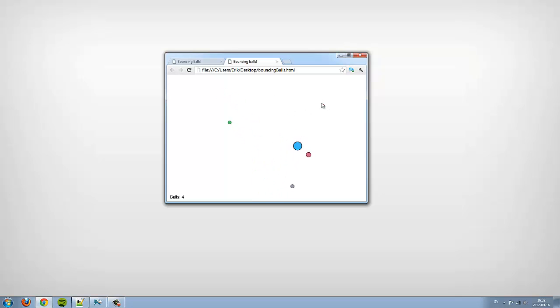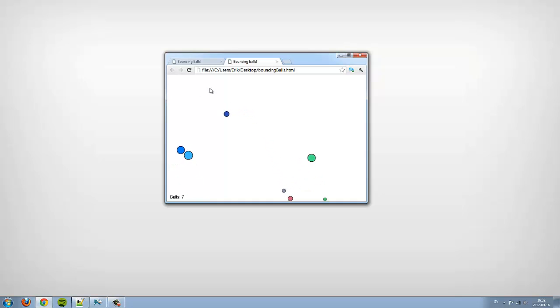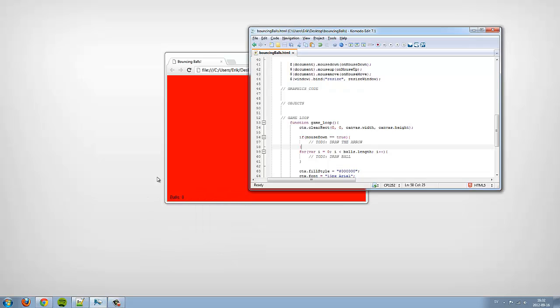Dooladoo and welcome to another tutorial in web development. This is part 4 in the series where I show you how to make bouncing balls in the HTML5 canvas. So let's carry on from where we left off from the last tutorial.